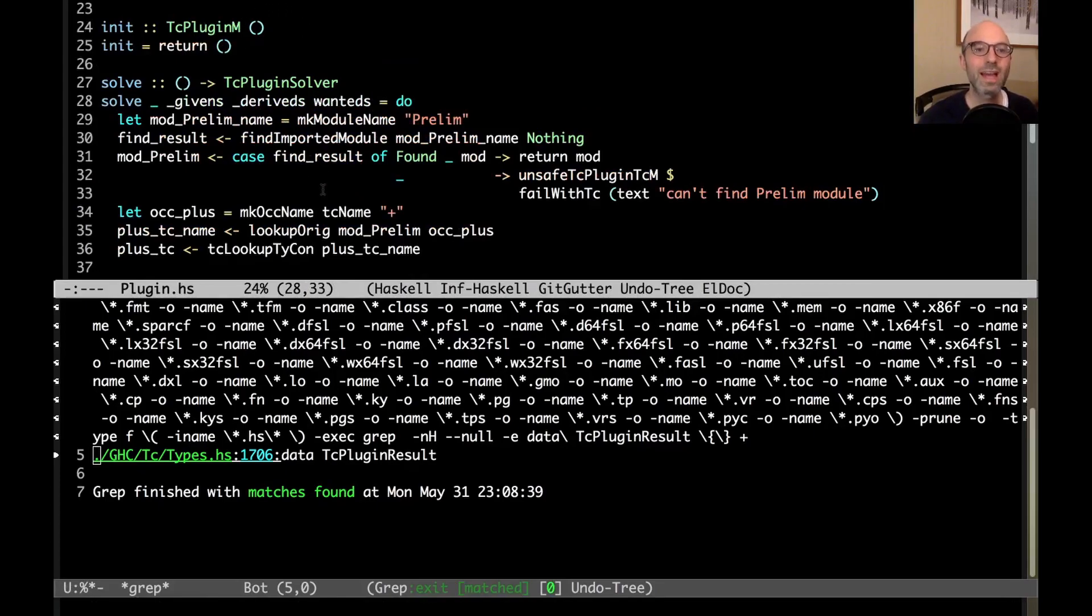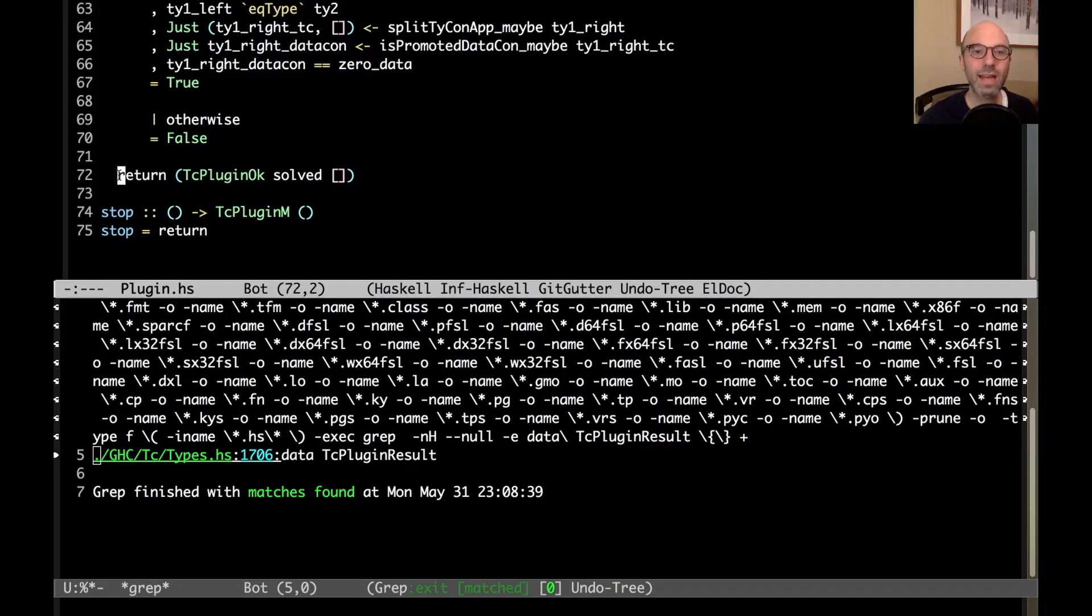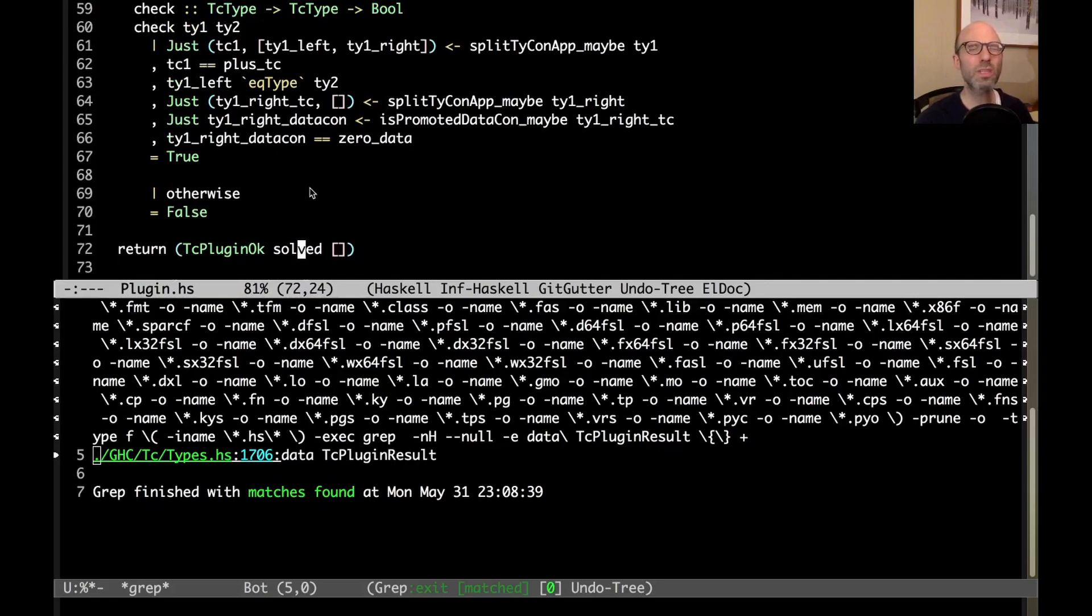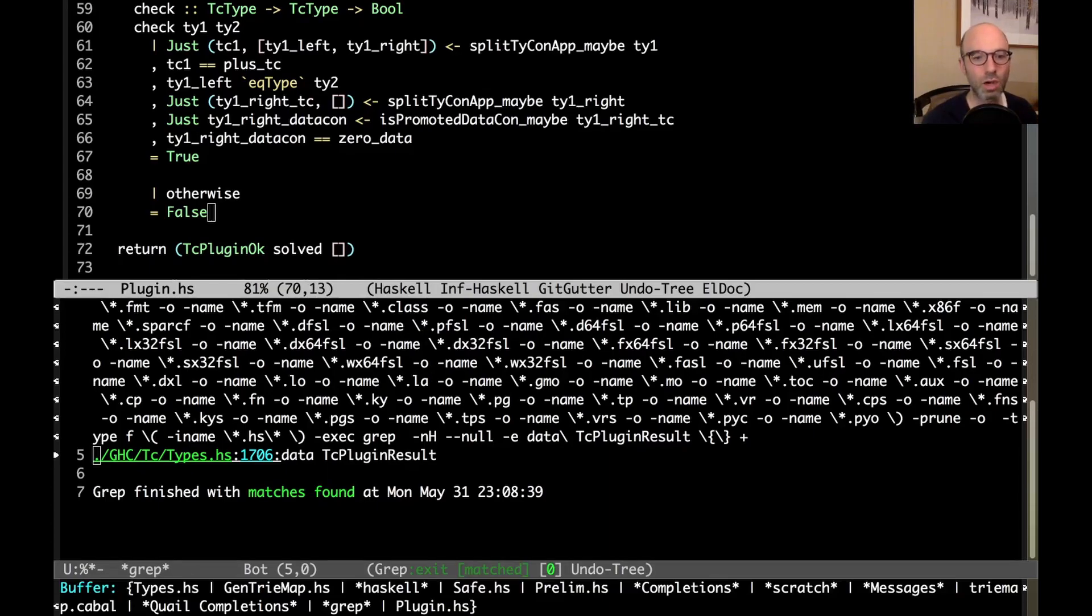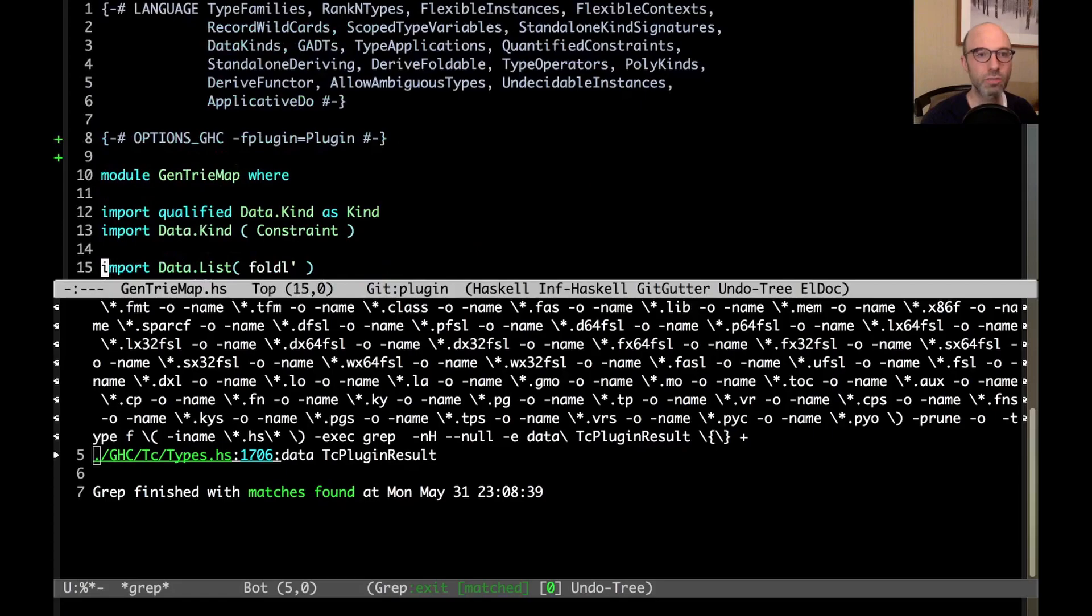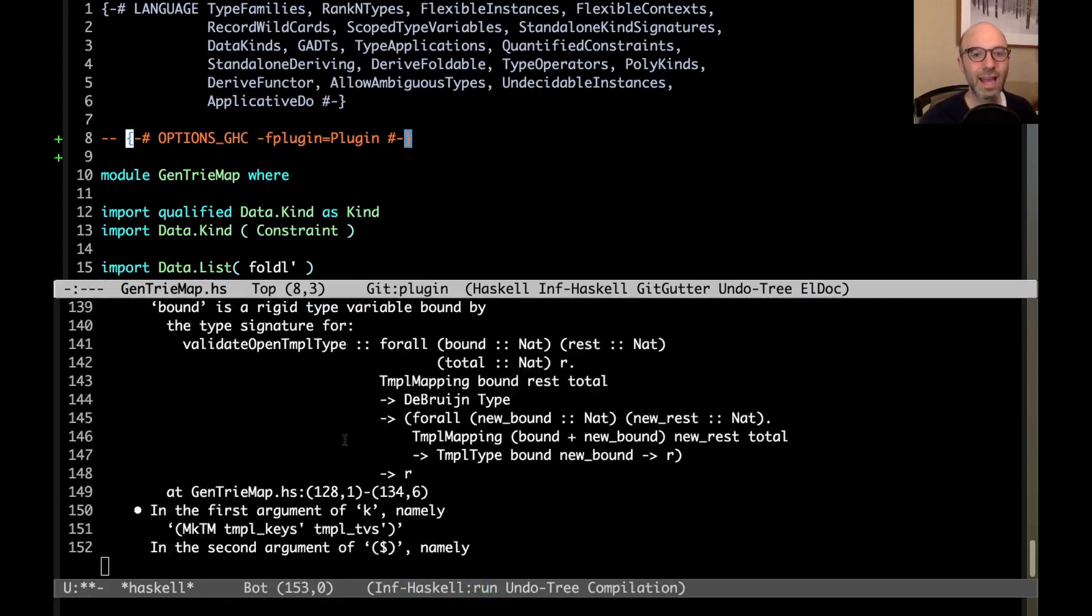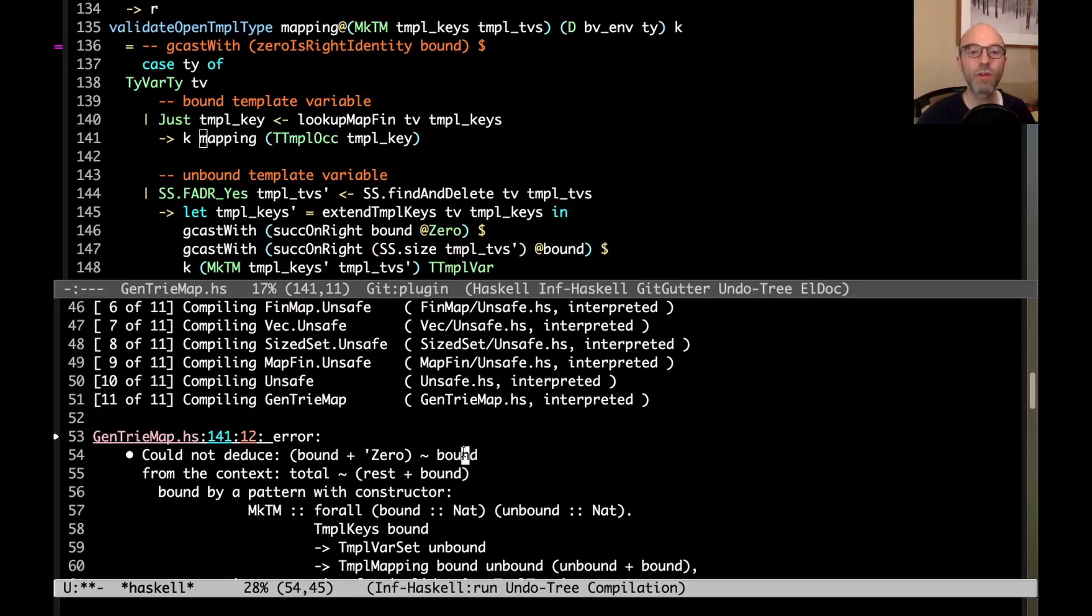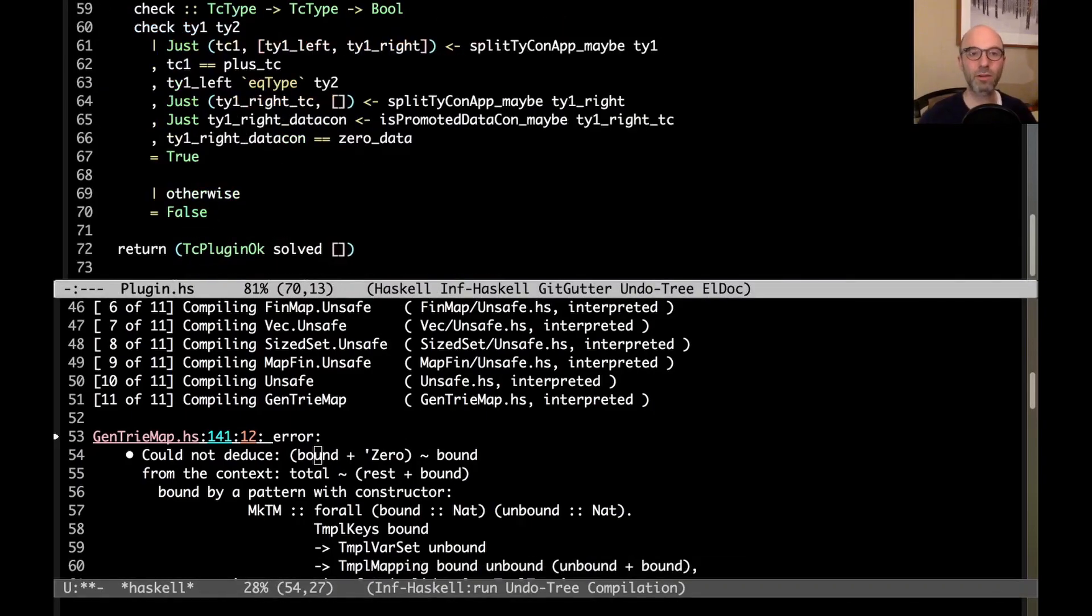Relating this back to our plugin that we're writing, we're going to write this solve function, which ignores this unit. That's our state that we're not using. We ignore all of the givens. We ignore all of the derives. Instead, we just look at the wanted. And we have to produce a TC plugin solver. Let's go back and see what that is. This works in the TC plugin M monad and produces a TC plugin result. So what is a TC plugin result? Well, let's grep and find the answer. So at this point, we just give up on Haddock entirely and use grep. A TC plugin result is either a contradiction. That means that the plugin found a contradiction. We've looked at all of our givens and something is awry. And we want to reject the user's program. Or we've succeeded perhaps solving some constraints. If we've solved any constraints, we can put them in this list. If we have any new constraints that GHC should consider, we put them in this list.